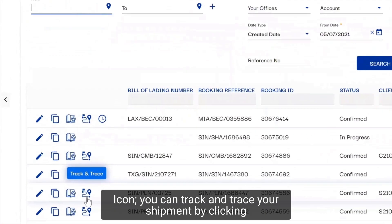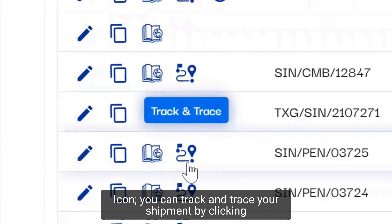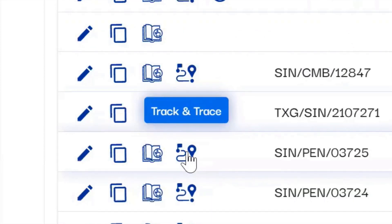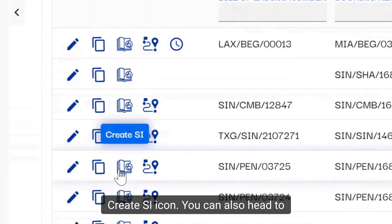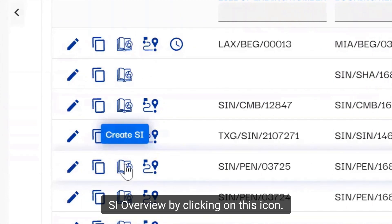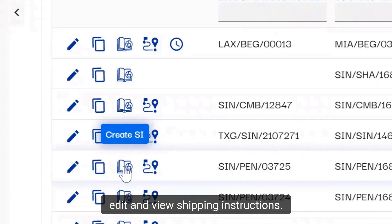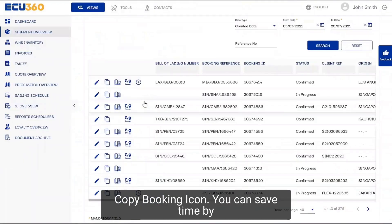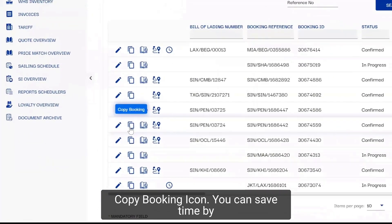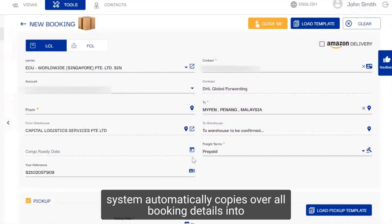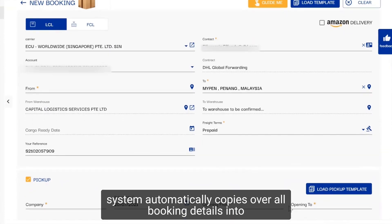The track and trace icon lets you track and trace your shipment by clicking directly from the Shipment Overview feature. The create SI icon takes you to SI Overview to create, edit and view shipping instructions. The copy booking icon saves time by automatically copying all booking details into a new booking.